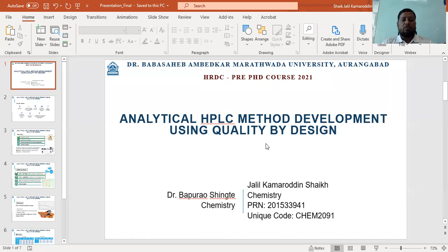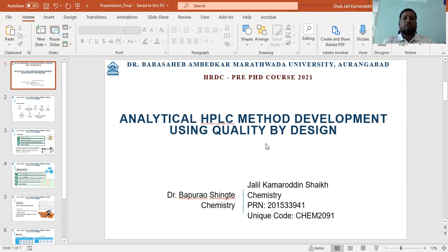I would like to thank Dr. Bhavasambar Dharmanath from the chemistry department, and also all the coordinators for supporting me to participate and successfully complete this coursework.